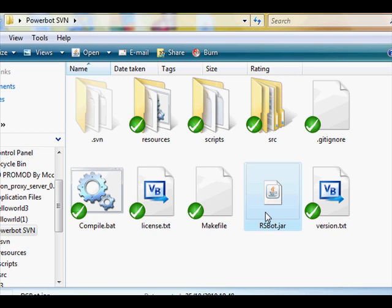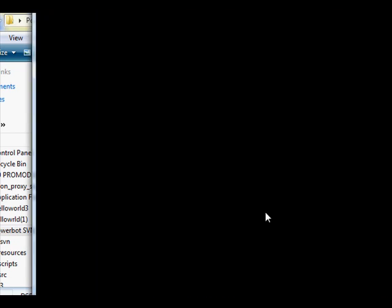And then RSBot will open, there we go. I'll pause it till it's loaded, because it takes a while on my computer.